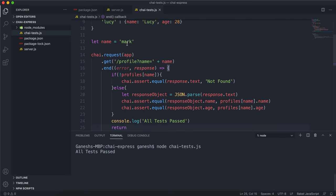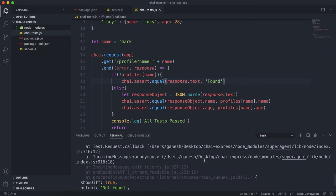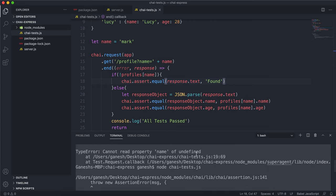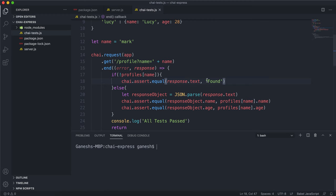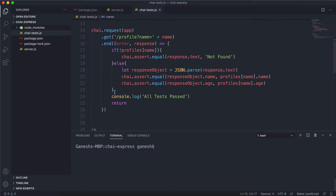Because right now it put mark in and got not found — so it passed. If I change the expected text to something like 'found' instead of 'not found', and run it, we can see it throws an error because it expected 'not found' but got 'found'. That's how we know it's working. If I put a profile name like Lucy, it fetches the Lucy object, parses it, and checks its fields. Running that still says all tests passed because the name and age were returned correctly. This is how we test our API where we have a query.